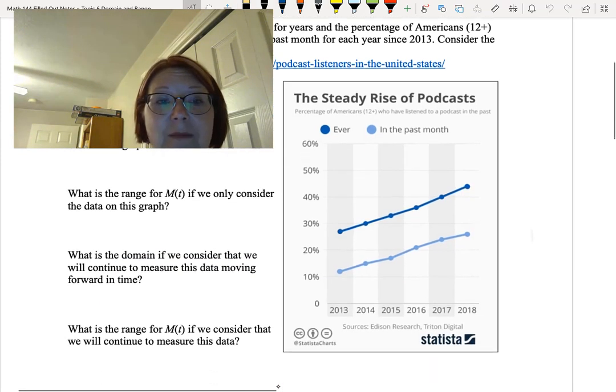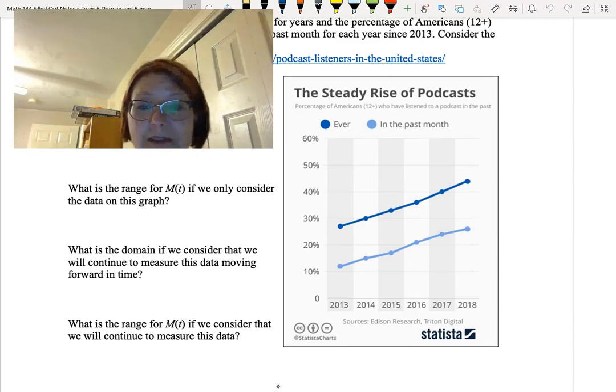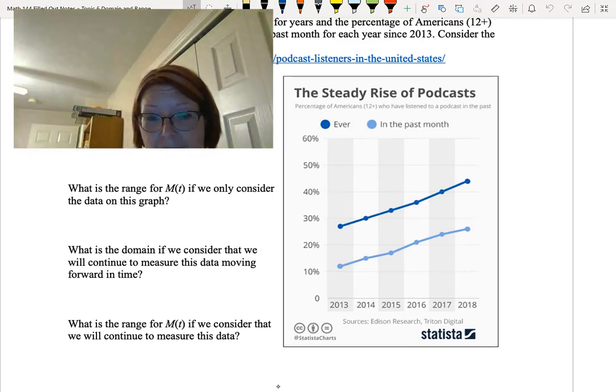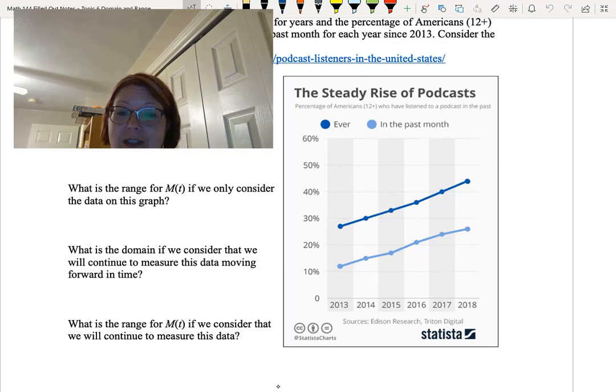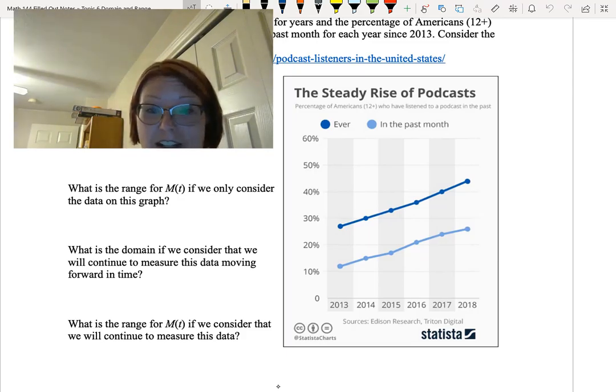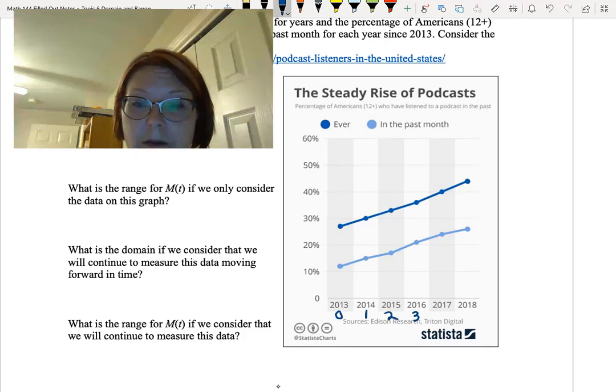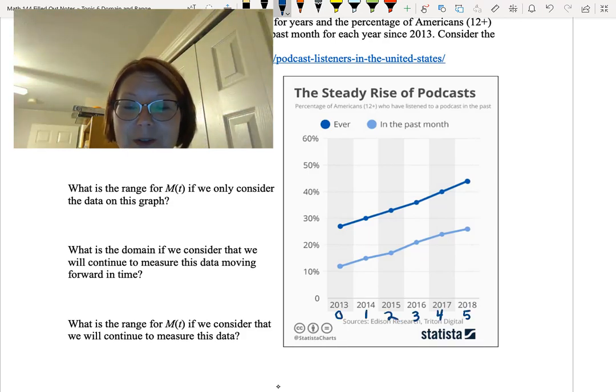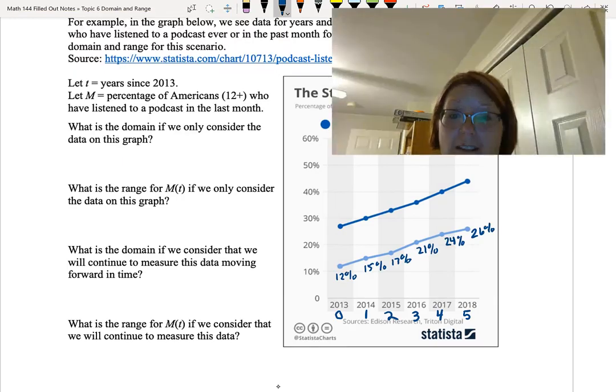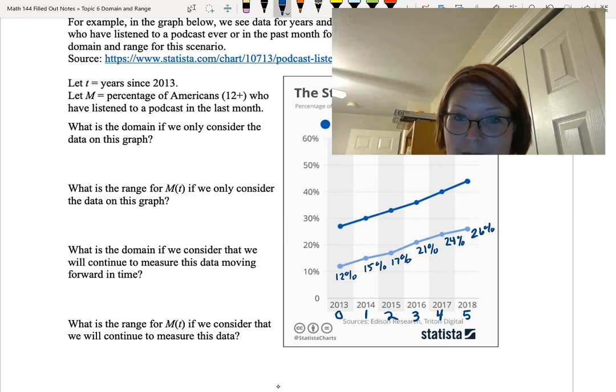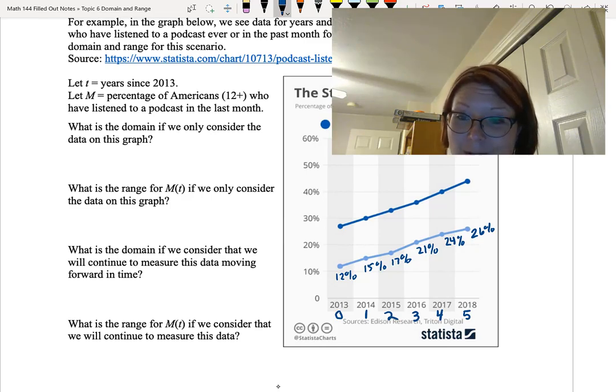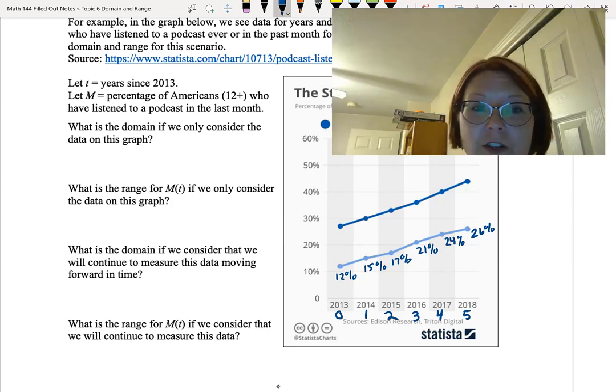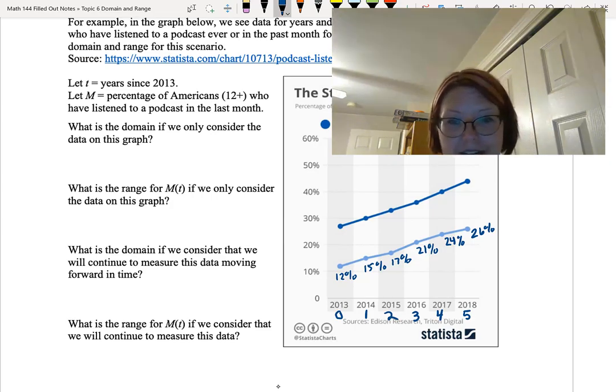We're going to let T be the number of years since 2013. On the graph we have 2013, 2014, 2015, 2016, 2017, and 2018. That's going to correspond to time equals 0, 1, 2, 3, 4, and 5, the number of years since 2013. If we look at the Y values of the data, that is the percentage of Americans who've listened to a podcast in the past month, it's 12%, 15%, 17%, 21%, 24%, and 26%.